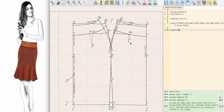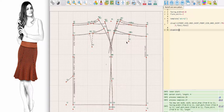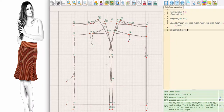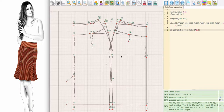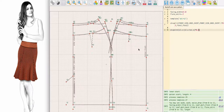I decide to use the point function and calculate the coordinates of the new point. For the horizontal coordinate X, I want this point to be further to the left than the dart point V2. So I first refer to the X coordinate of V2 and then to the horizontal distance between V2 and the hips point at the side.